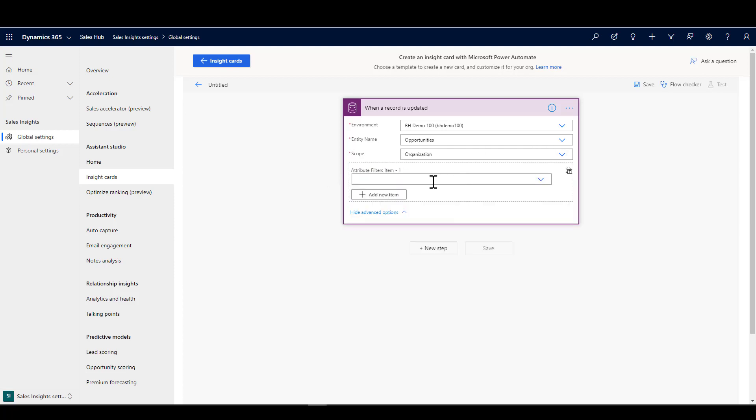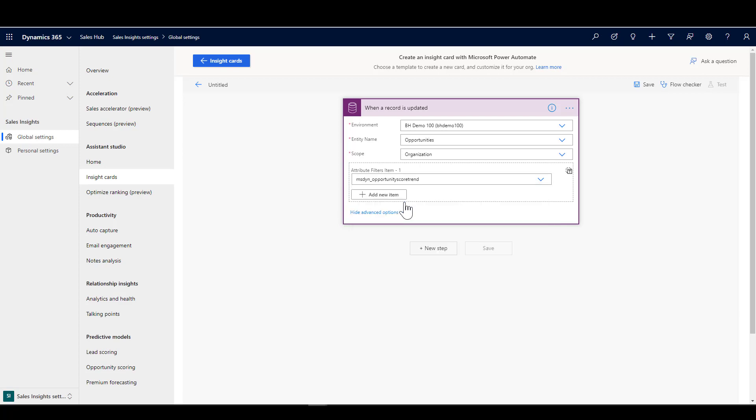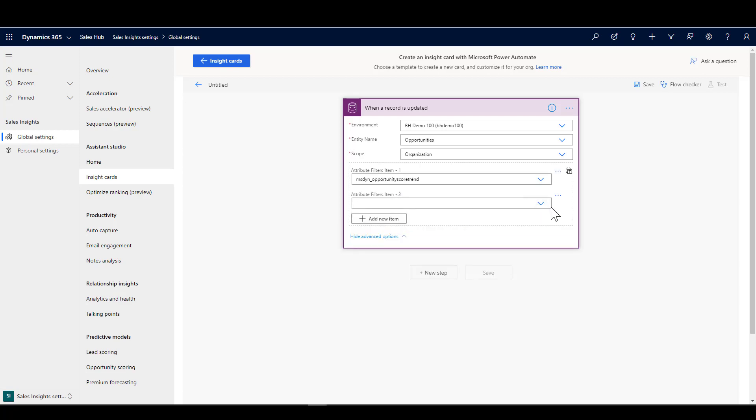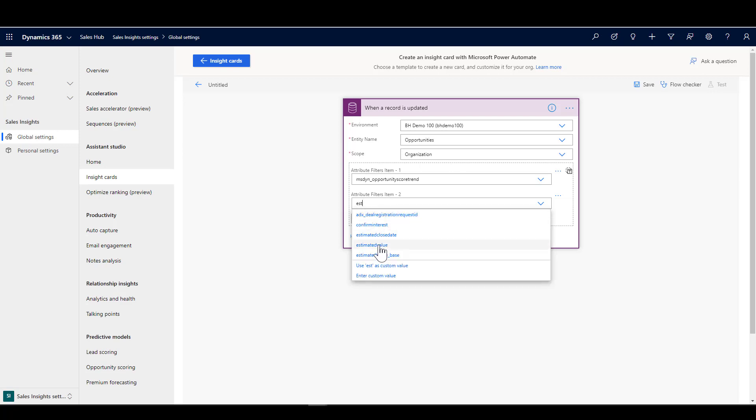I don't want to monitor every single change here. I just want to monitor the opportunity score trend, that's the one that's showing declining. That's an attribute that's added when I'm using sales insights. I'm also interested in when the estimated value is changed, because remember we're looking for high value opportunities. If either of those things changes, then I want to have a look to see whether we need to trigger an insight card.